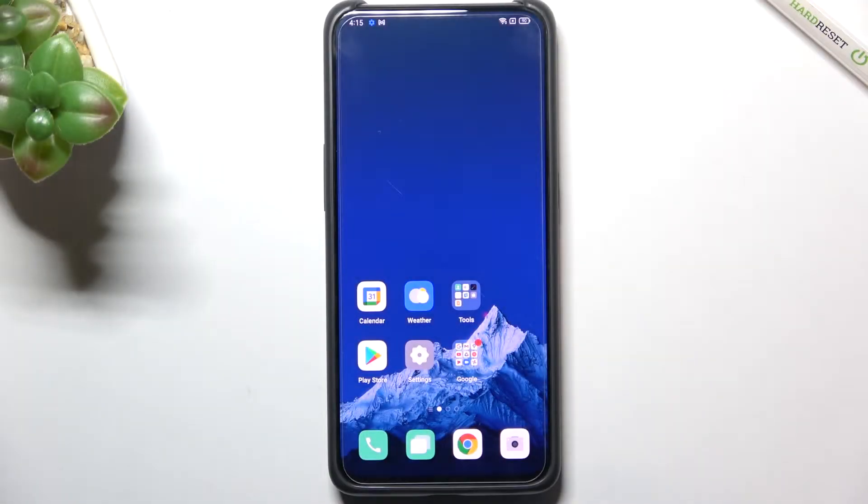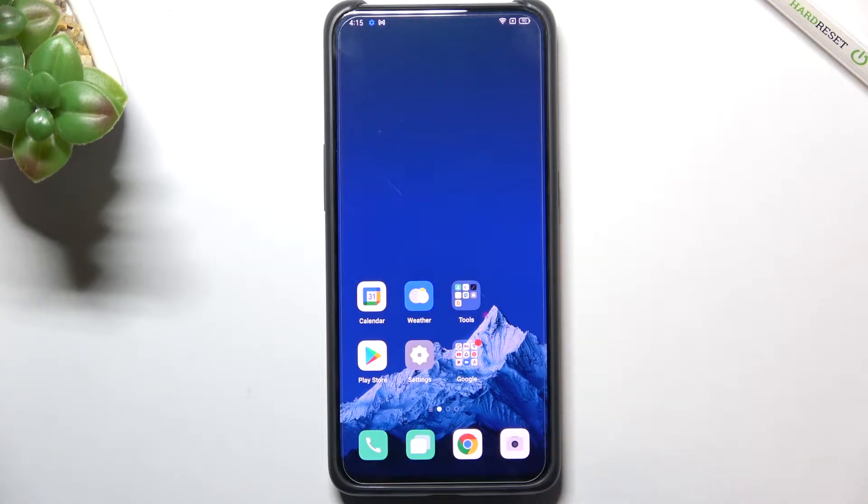Hi everyone, in front of me I've got OPPO Reno 10x Zoom and let me share with you how to reset network preferences on this device.